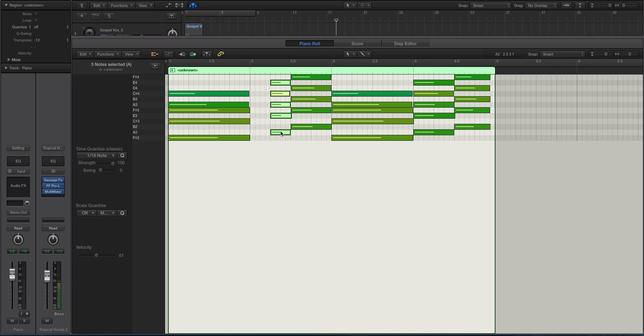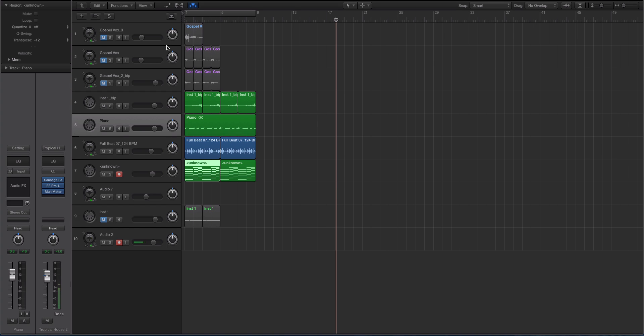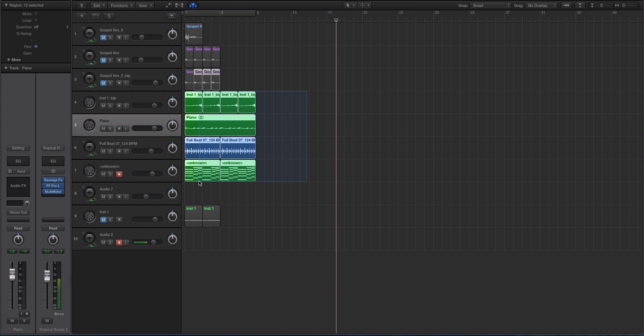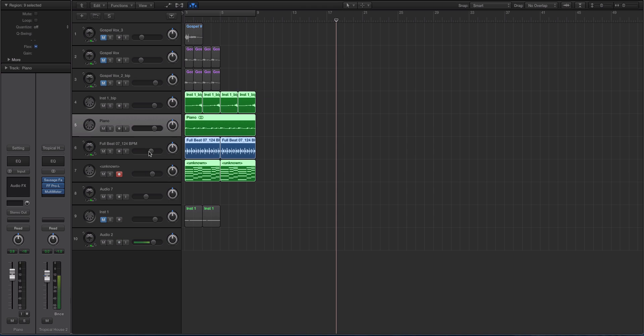You can copy and paste those over by option dragging. So let's say you wanted to copy and paste this over here. I'm holding down option, drag, let up. There it is. That's a pretty cool feature. Helps things move along a bit quicker.